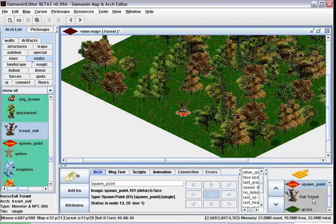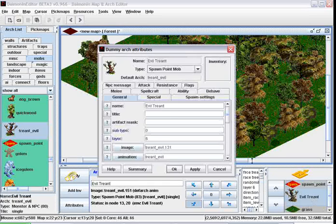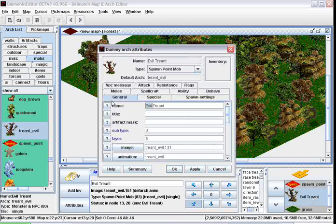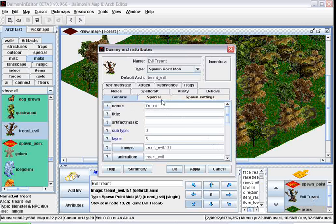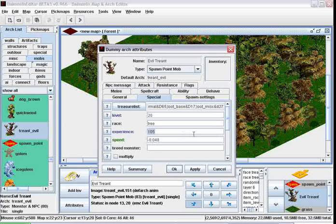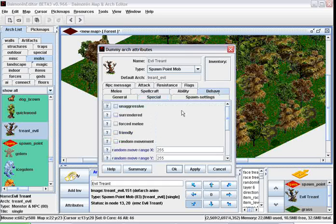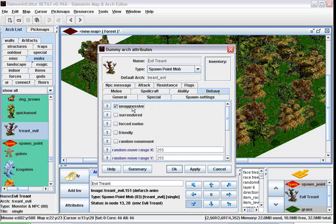Now we're going to change its attributes a little bit. Double click it, change the name, maybe to Trent, maybe make level 20, and make sure never to change the experience there, it's automatically calculated. Make it unaggressive.